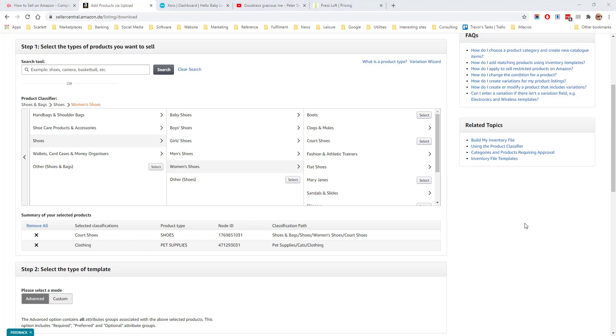When creating products for multiple categories, it is best to have categories which are similar, otherwise you will have wildly divergent product details which need to be entered.